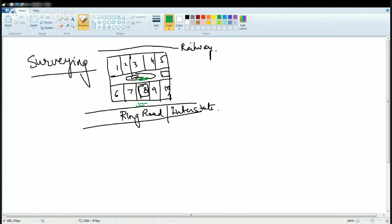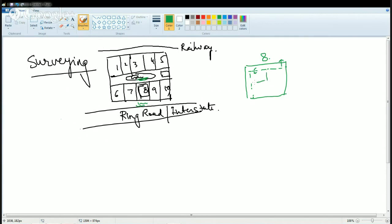Suppose I purchased plot 8 and want to build a uniquely designed house there. I want a garden on two sides, a two-story house, an east-facing entry, my bedroom toward the garden, and my kitchen and dining toward the roadside. These are things you plan, and based on that planning you prepare a layout — deciding that a room of a certain size is sufficient, and so on.